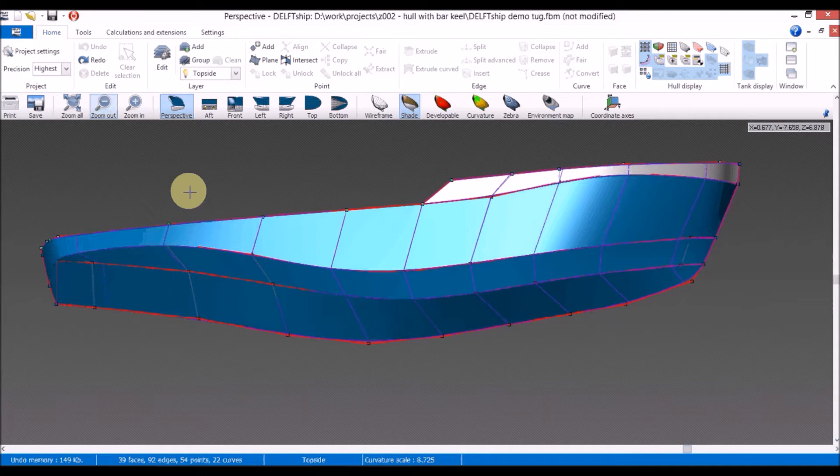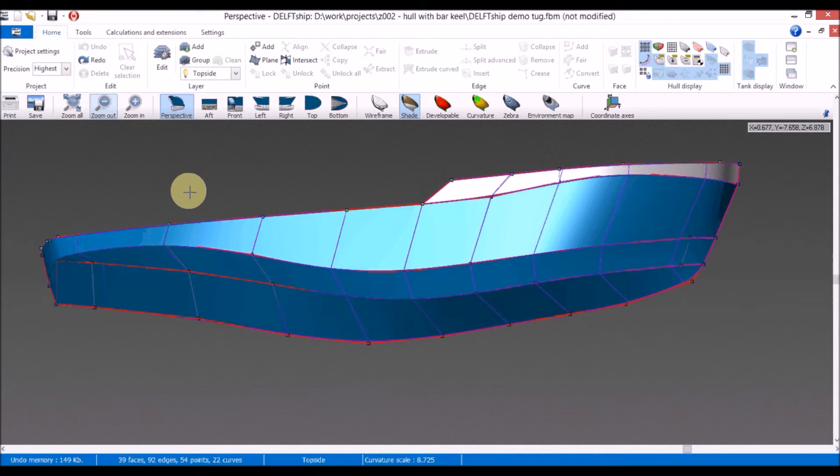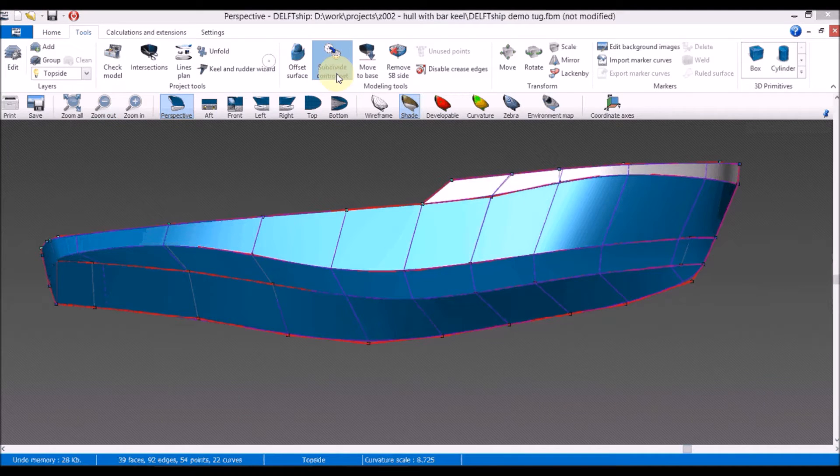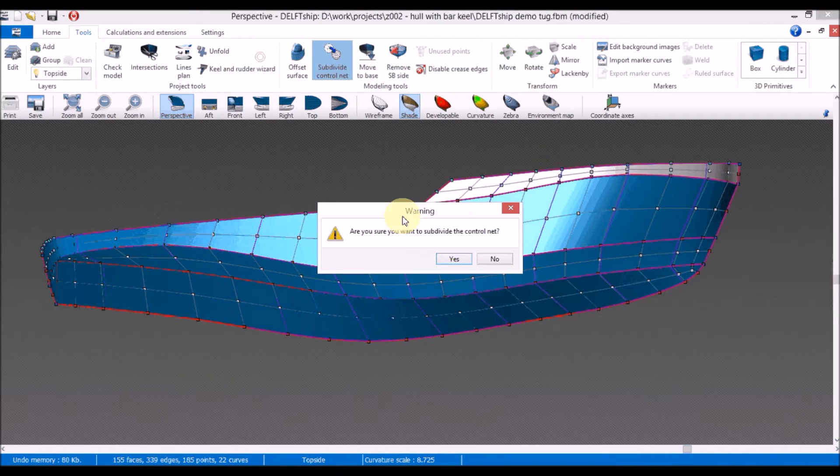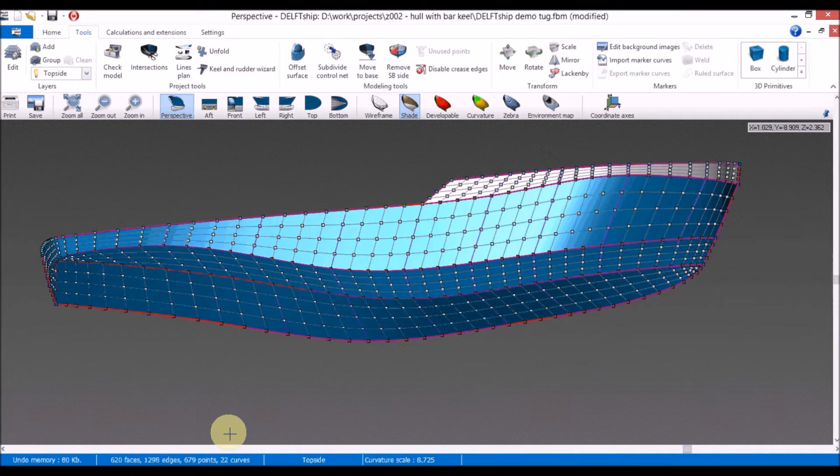The surface definition in the aft part is very simple and that will create problems when we try to extend it. This is why we need to subdivide the whole geometry two times. We can do that from tools, subdivide control net, and another time, subdivide control net.